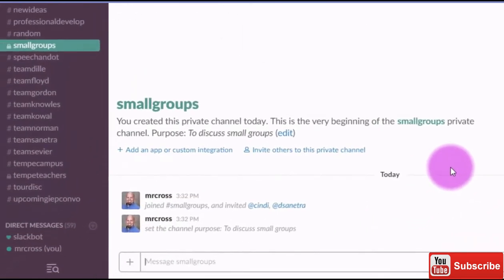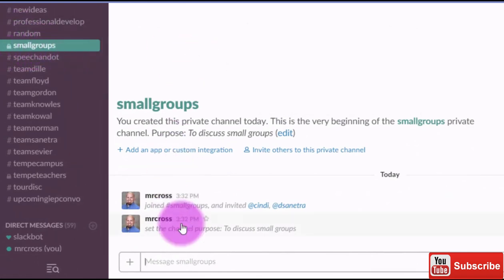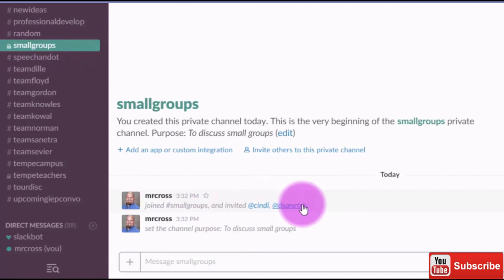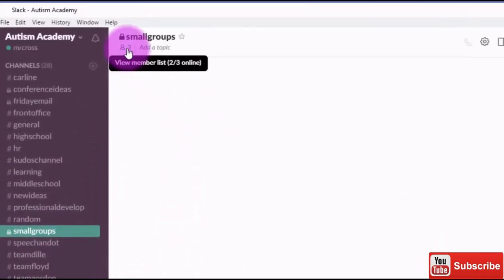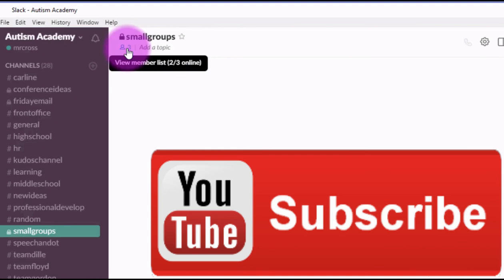Once I've created the channel, it takes me into it. You'll see that here I'm in that small group channel. You'll notice that it's invited these two people to join the channel, and currently it shows that there are three listed. It looks like two out of three are actually online right now, so they would actually get that message instantly and be able to join that group. That's how you create a private group.